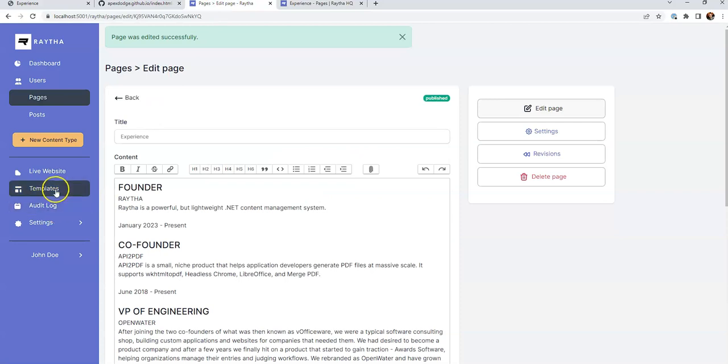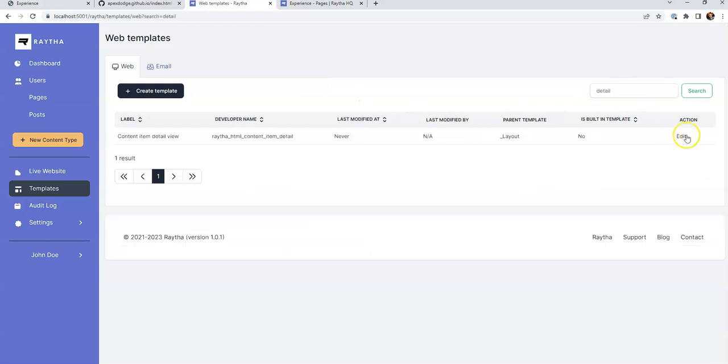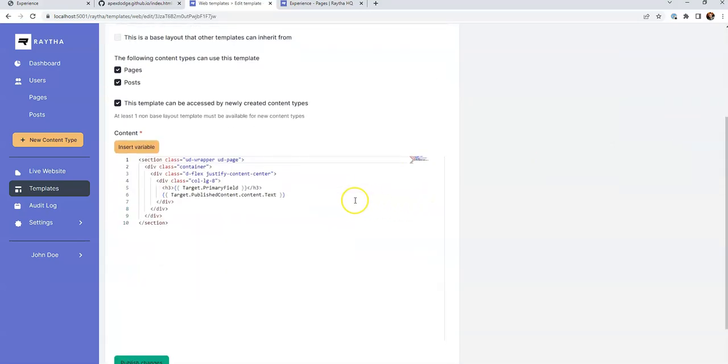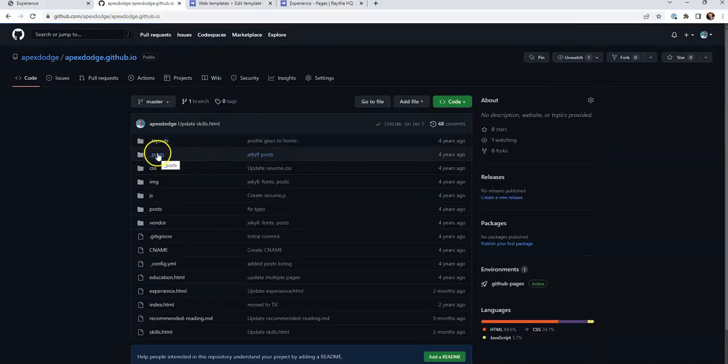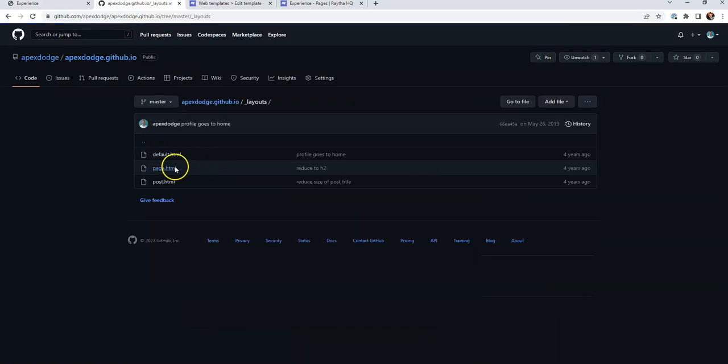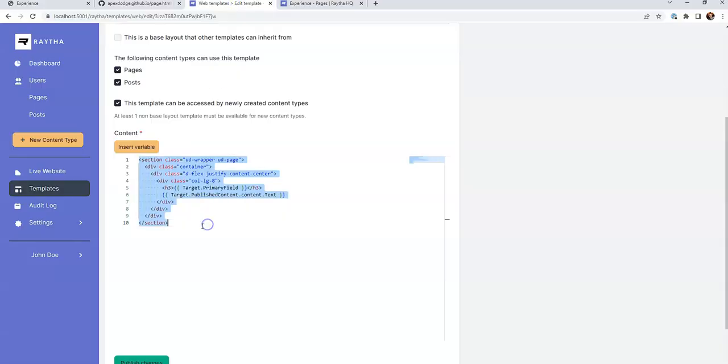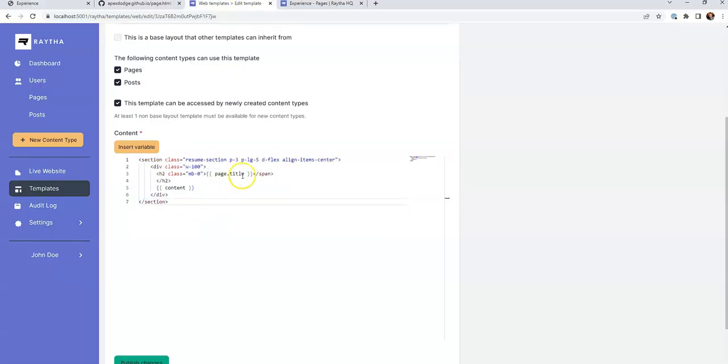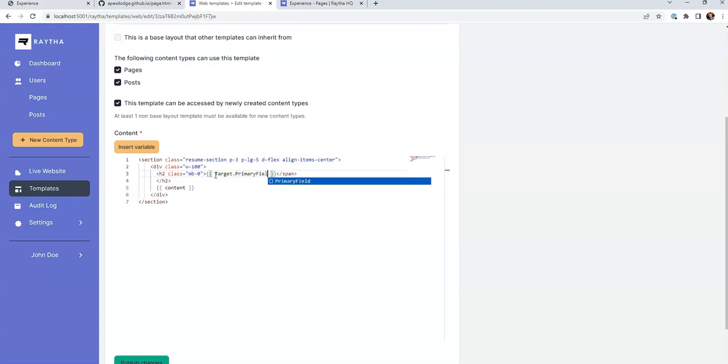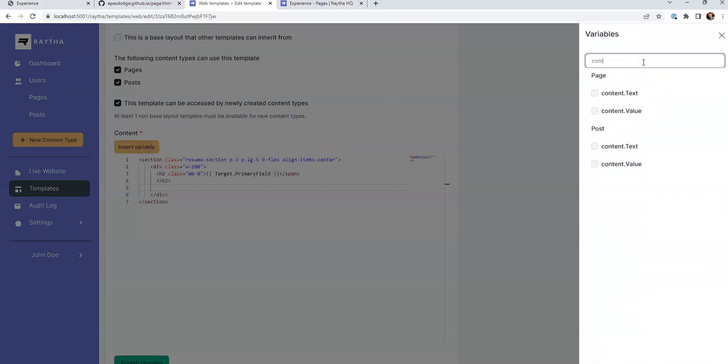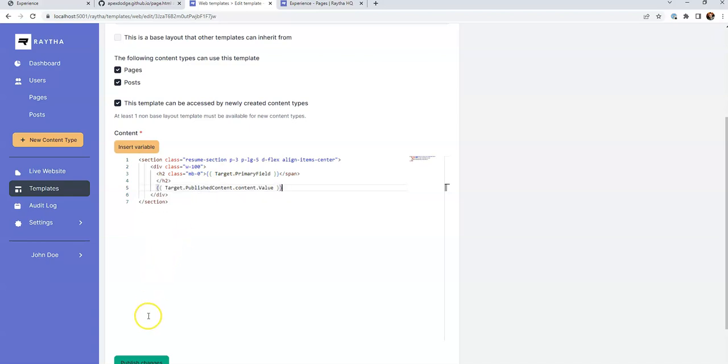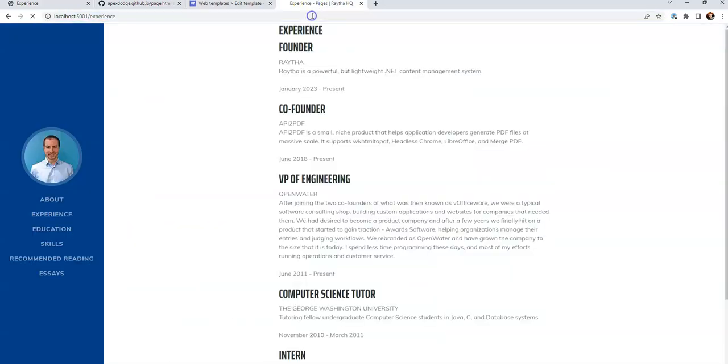Let's go to templates. And this page was using the detail view. Content item detail view template, we'll edit that one. And let's go back to GitHub pages. We'll go to layouts and the page layout. Let's copy and paste this HTML over instead. And we're going to say target dot primary field to pull the title. And then here, I don't remember what it was, but we'll search for it. Content copy and insert the variable. Publish changes and refresh.